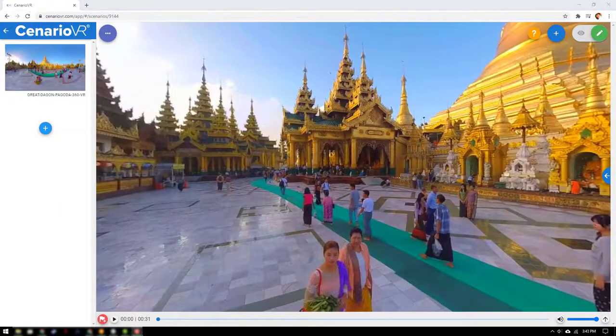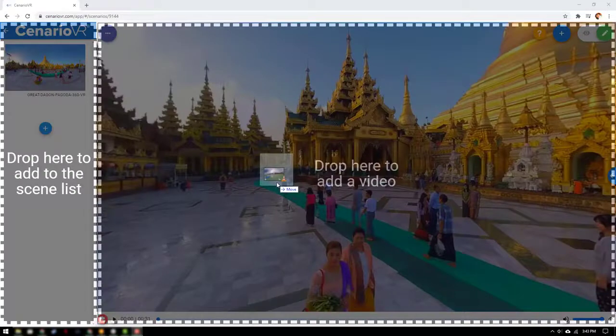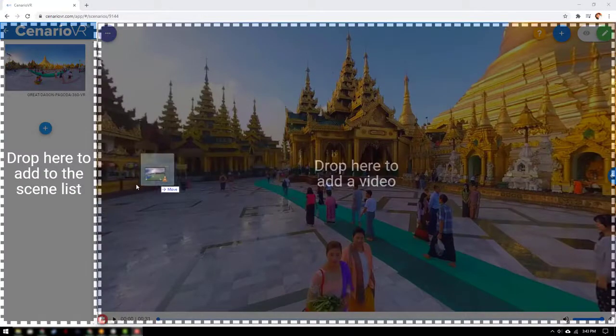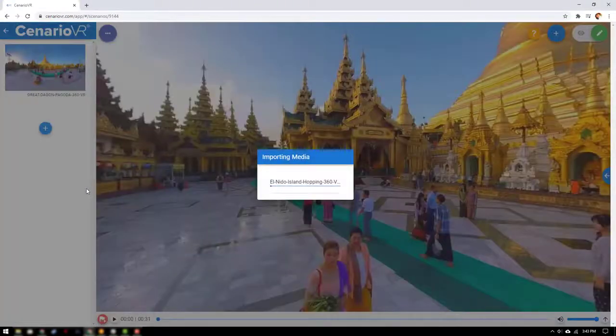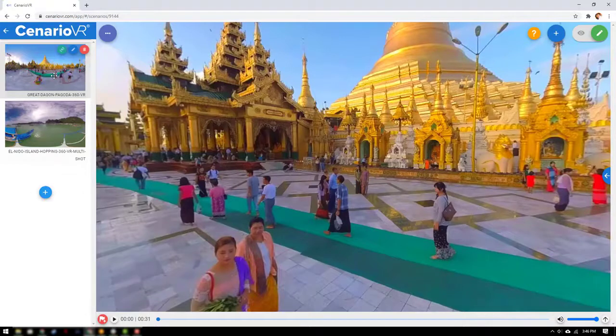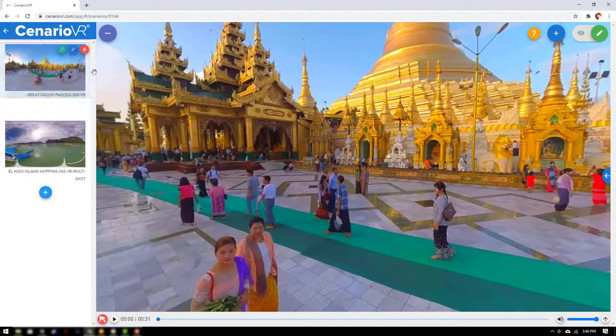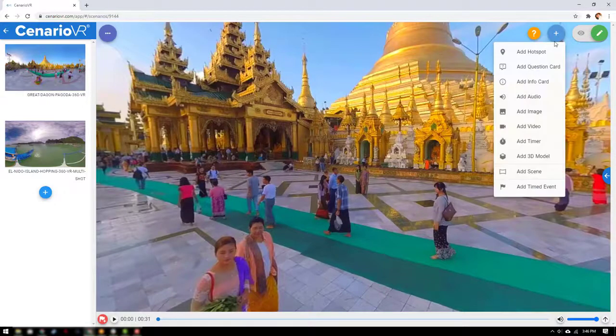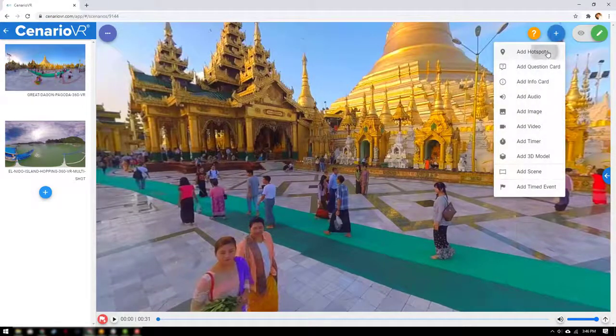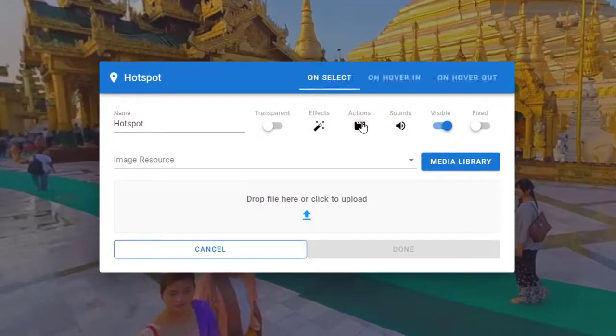Next let's add the second scenario. I'll add it by dragging the video onto the interface. Now that we have the two scenes let's connect them with hotspots. I'll select the first scene and then select add object. Next select add hotspot in the drop down menu.